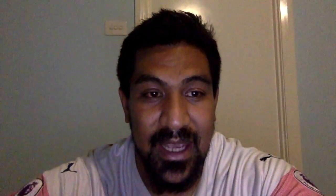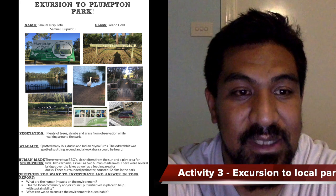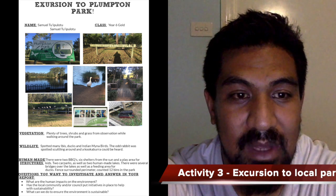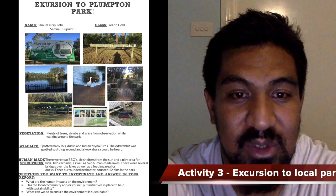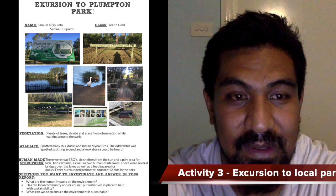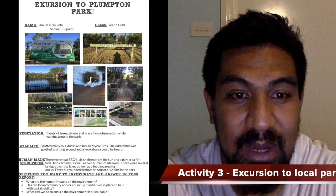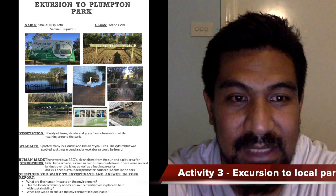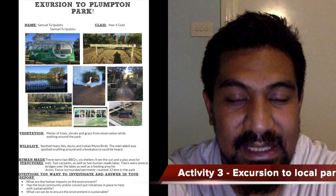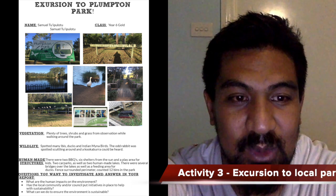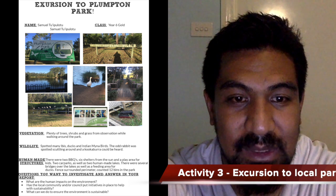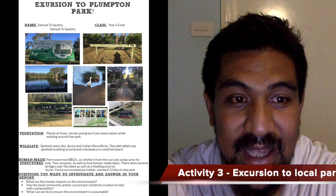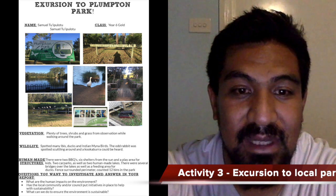Activity three is an excursion to a local park. The students will visit a local park, Plumpton Park, and be required to take their learning journals. Students will note the vegetation, human-made structures, and take photos. The class will then generate questions which will be used in a report that will need to be presented to the class. This is a teacher-led discussion; however, the teacher will come up with the questions for their reports, which in turn will guide the students. Here is the worksheet of the excursion that took place.